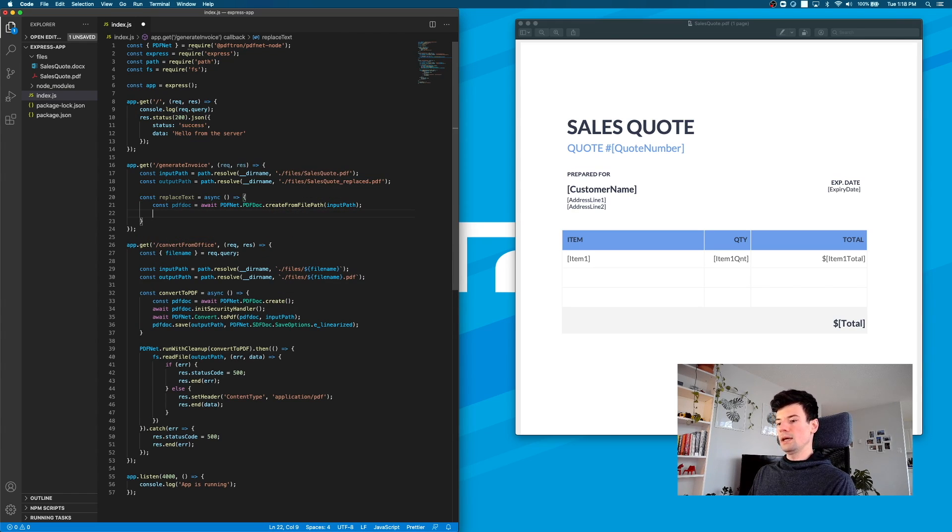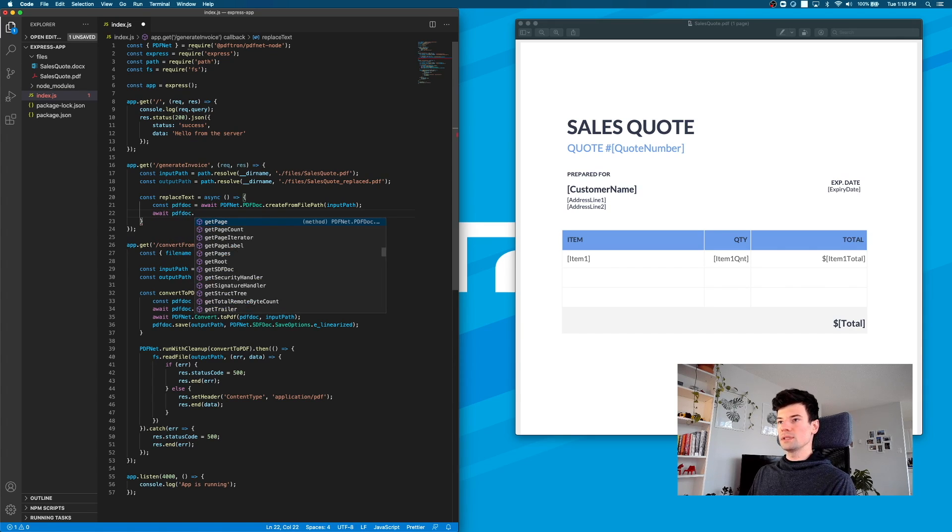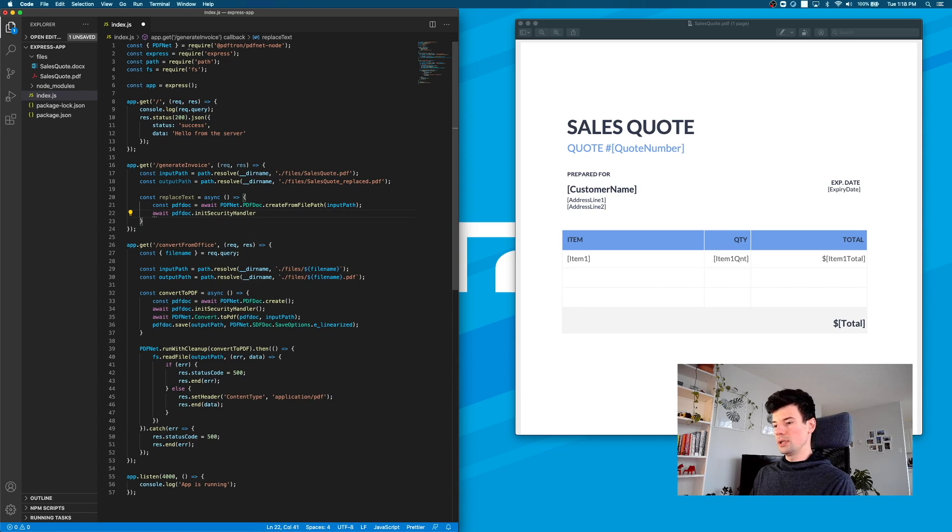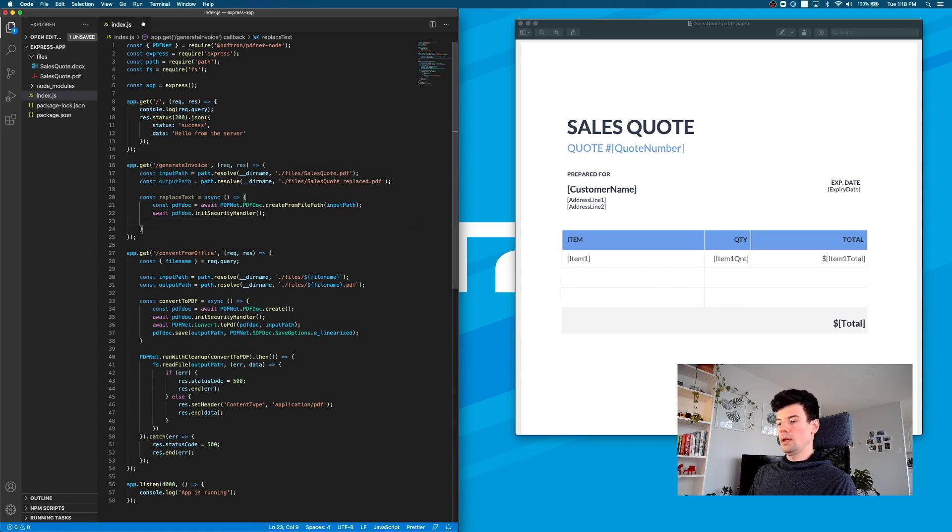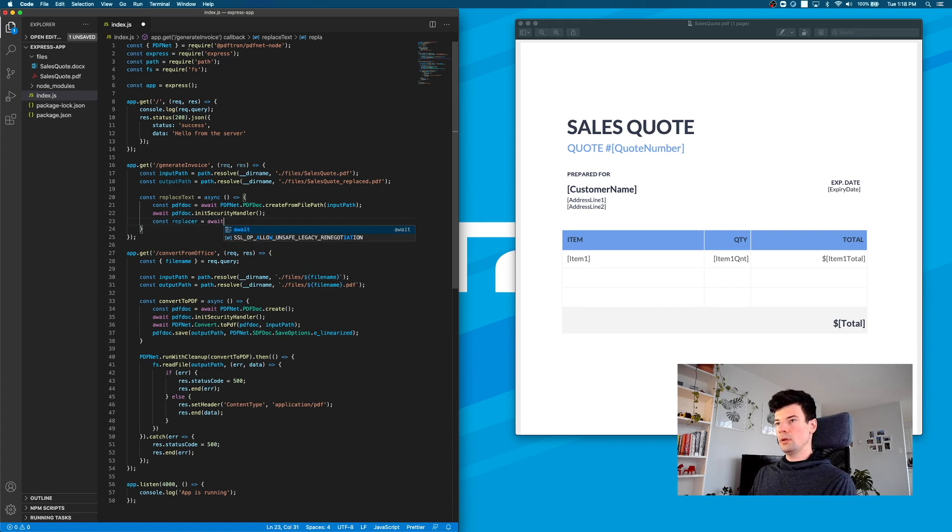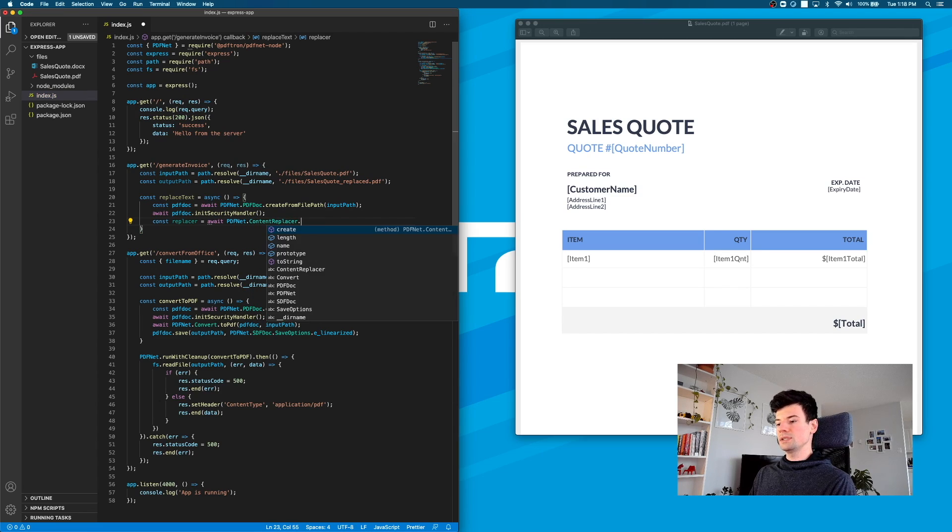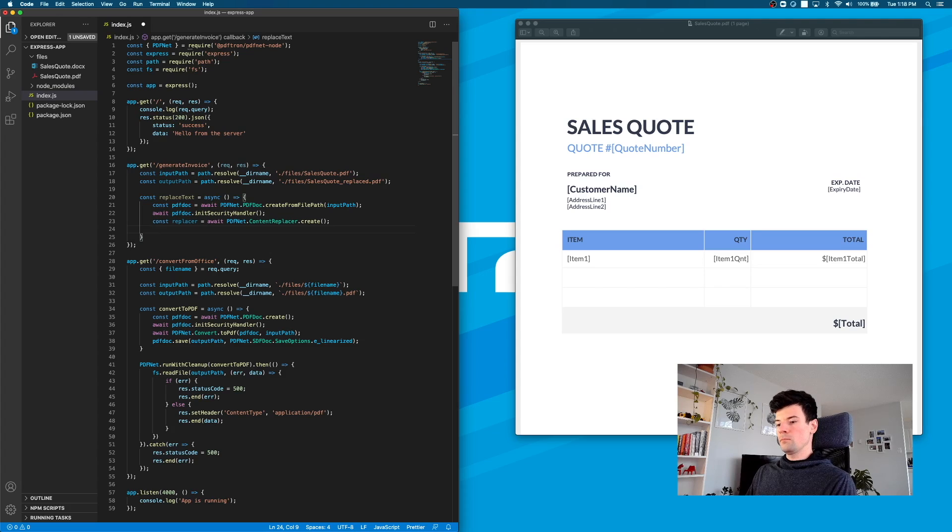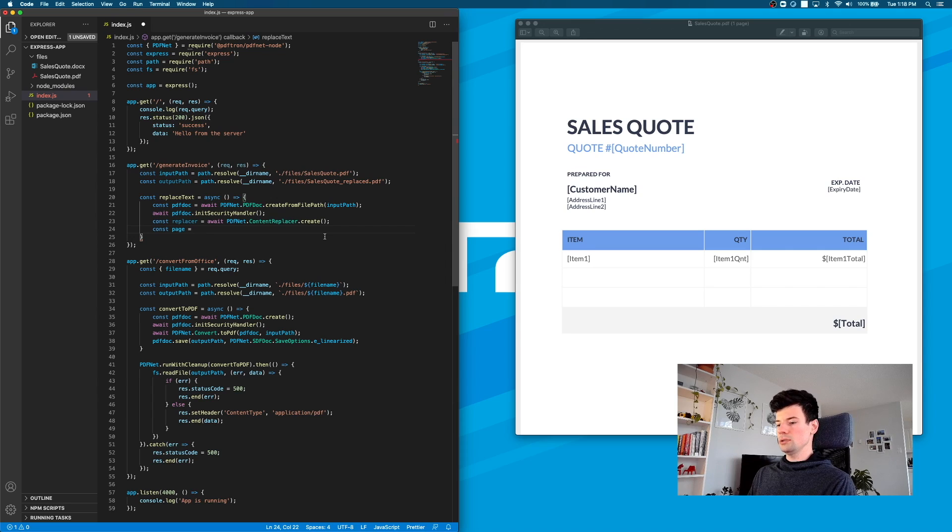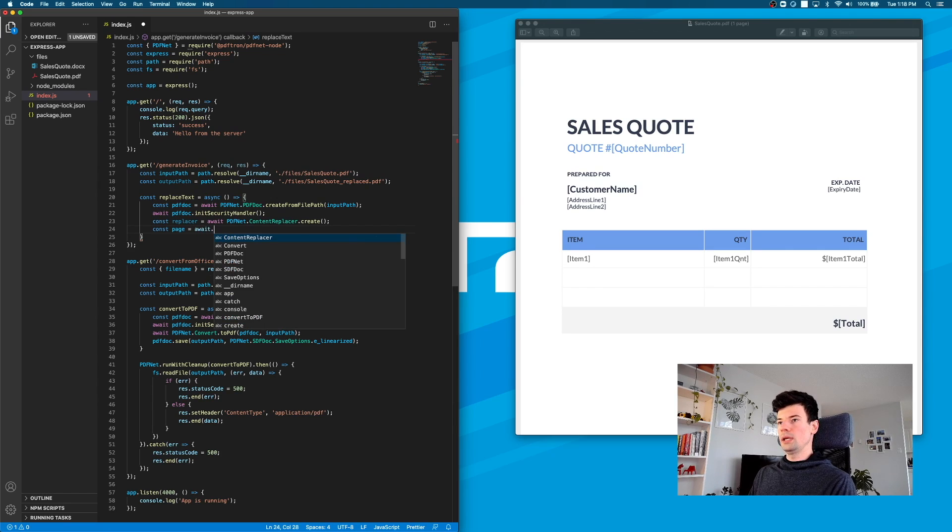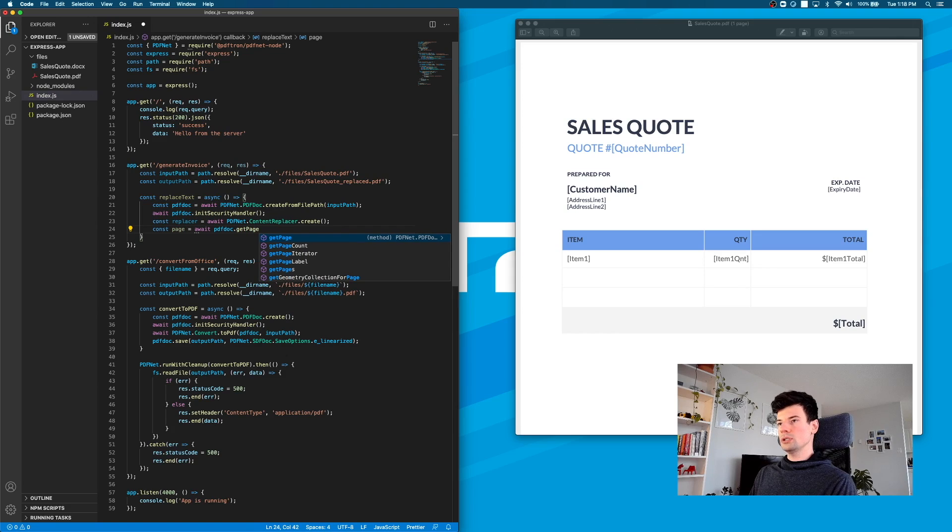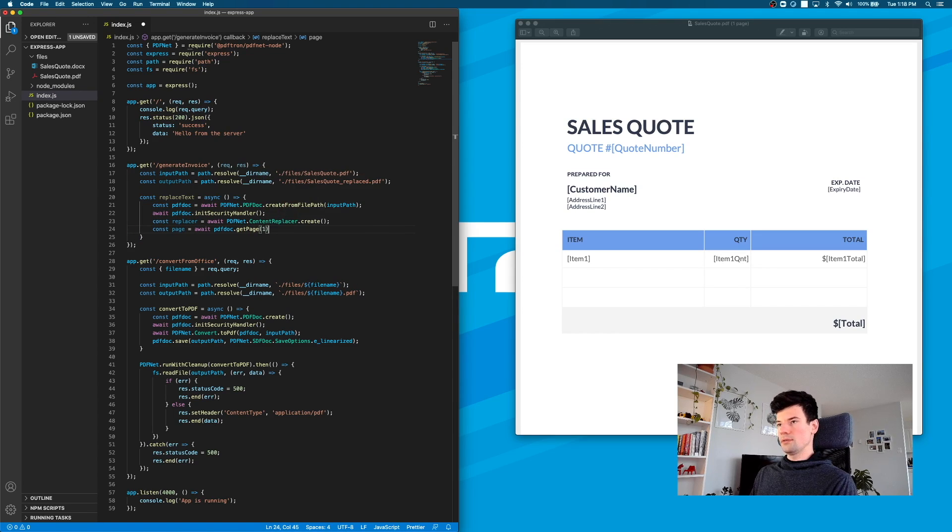After that, let's make sure to lock this doc down since we're making changes to it and nobody else can open it during that time. Then I'll create a new instance of the replacer, which is available under PDFNet.ContentReplacer.create. Let's get the first page of the document since this PDF contains only one page. We'll await pdfDoc.getPage and get the first one.